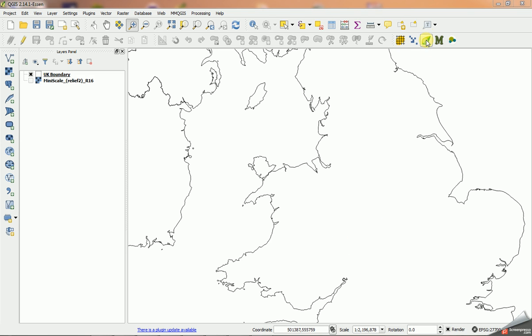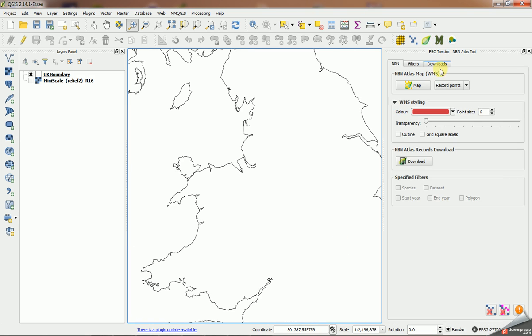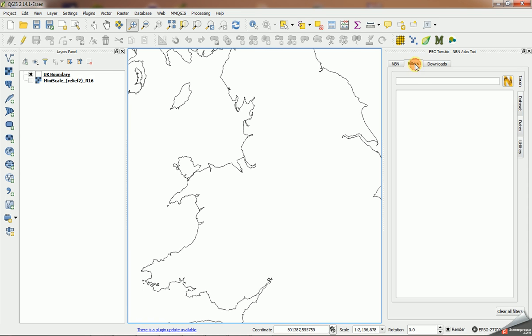Start the new NBN Atlas tool using the same button that we used to start the NBN Gateway tool with. The first thing I'm going to do is search for a particular taxon on the filters tab here.